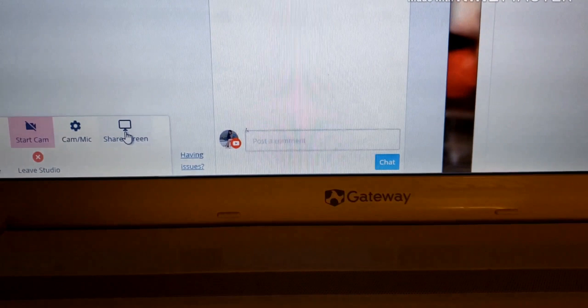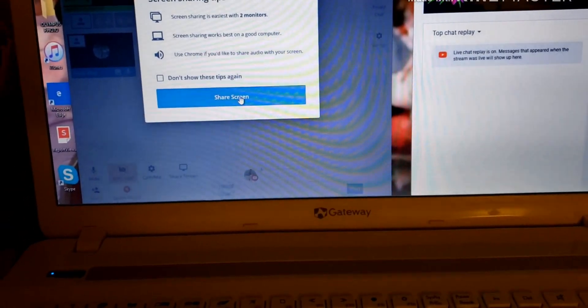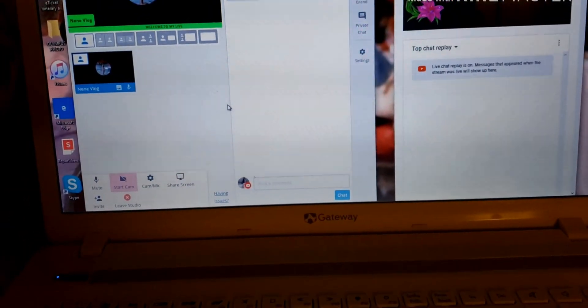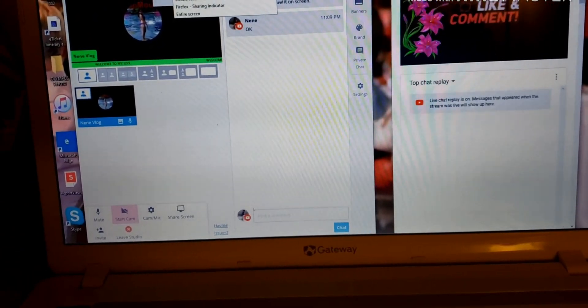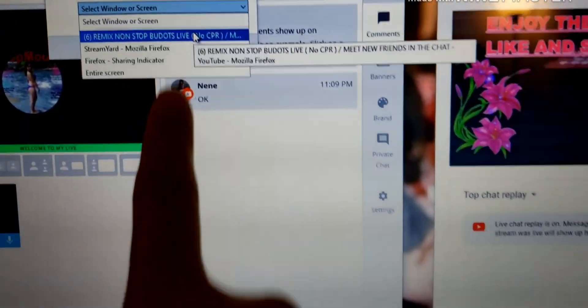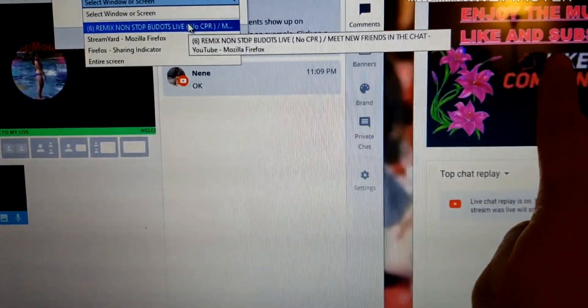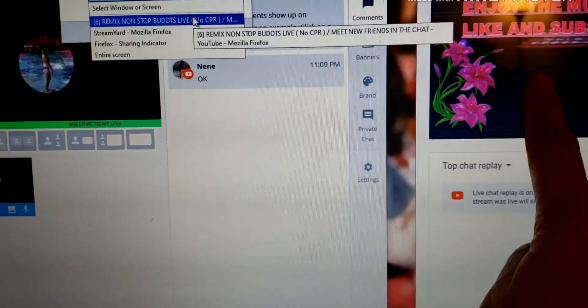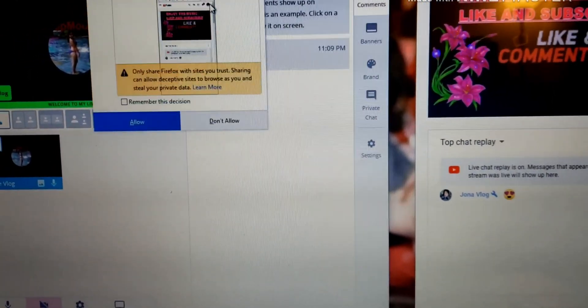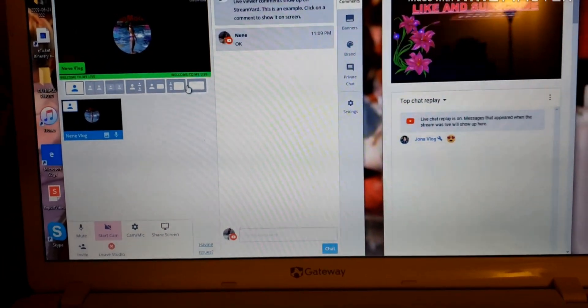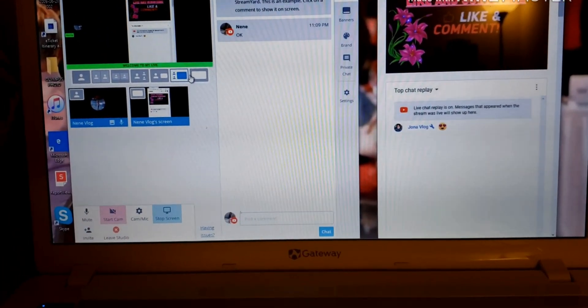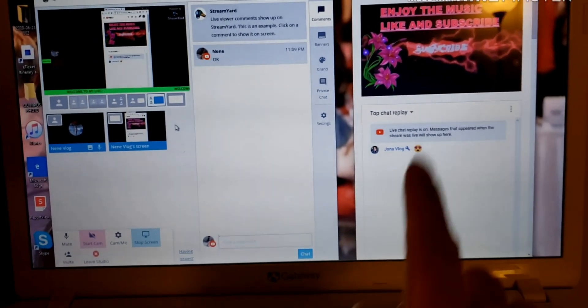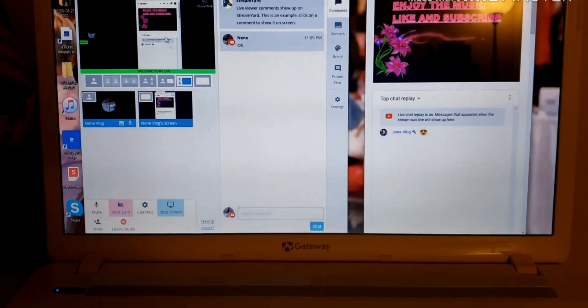And click that one. And after that, because you want to show that thing, make sure you're going to click the share screen. Share screen, and then click share screen, and then click the thing. You have to click, because this is from here. So click that one, so you can share.